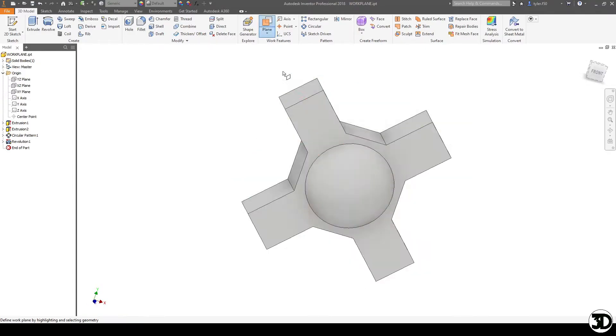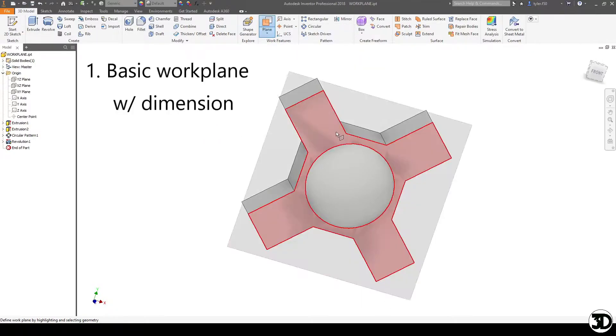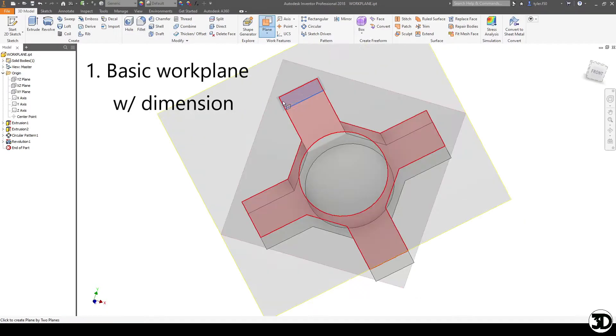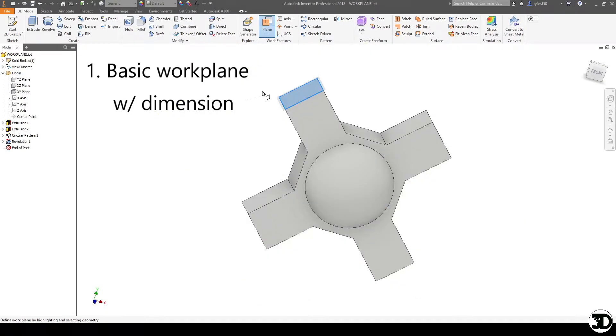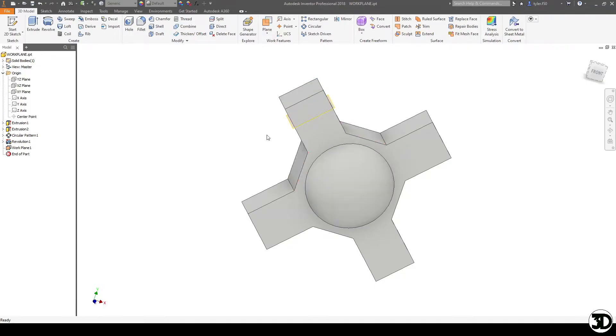So one of the most basic ways to use a work plane, and I'm using the hotkey there as you can see, is you can just choose a surface and you can leave it as is if you press enter or I can drag it and choose a dimension. So let's say I decide to go 1.25, negative 1.25 down.